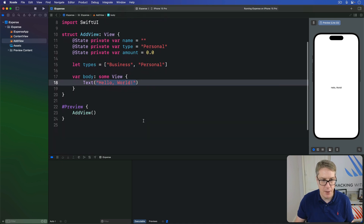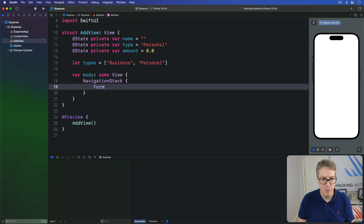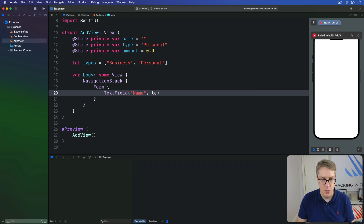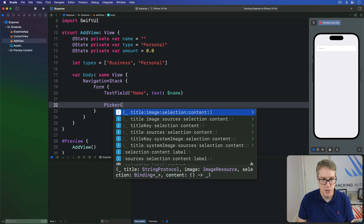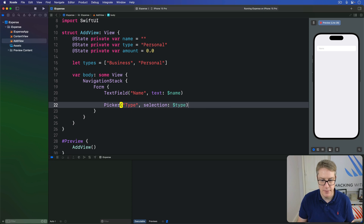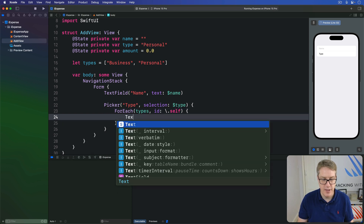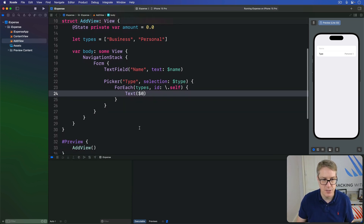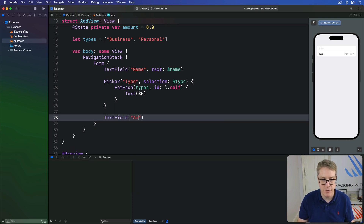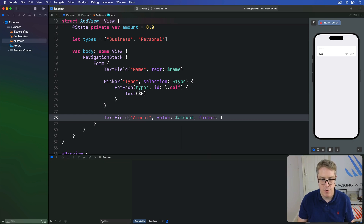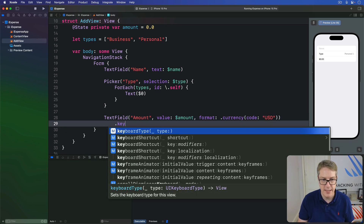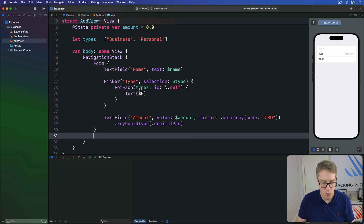For our view body, I want a NavigationStack with a Form inside. Then a TextField called "Name" with its text bound to $name. Then a Picker called "Type" with selection bound to $type — inside there we'll loop over our two types using ForEach(types, id: \.self) { Text($0) }. Then we'll have another TextField for the amount, bound to $amount, with format .currency(code: "USD") and a keyboard type of .decimalPad. Then add a .navigationTitle of "Add New Expense" to the form.